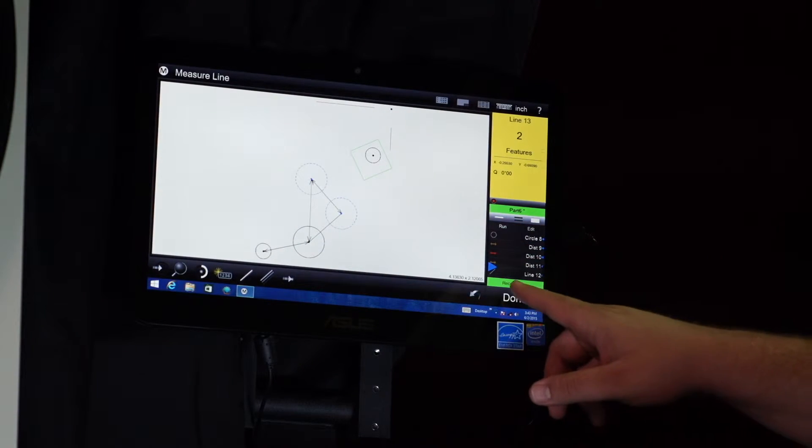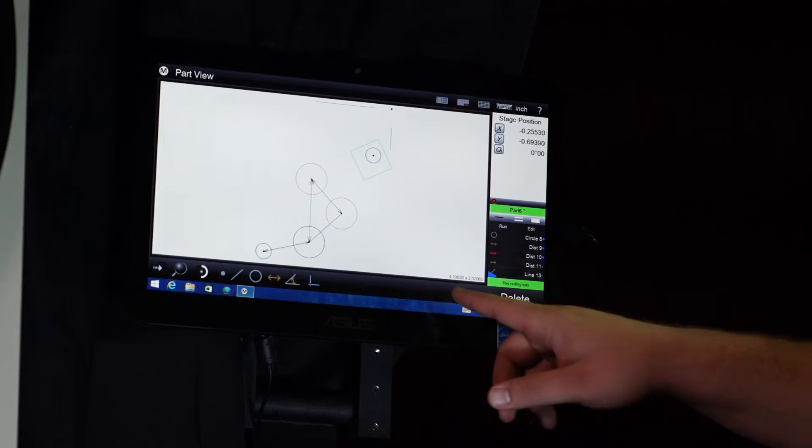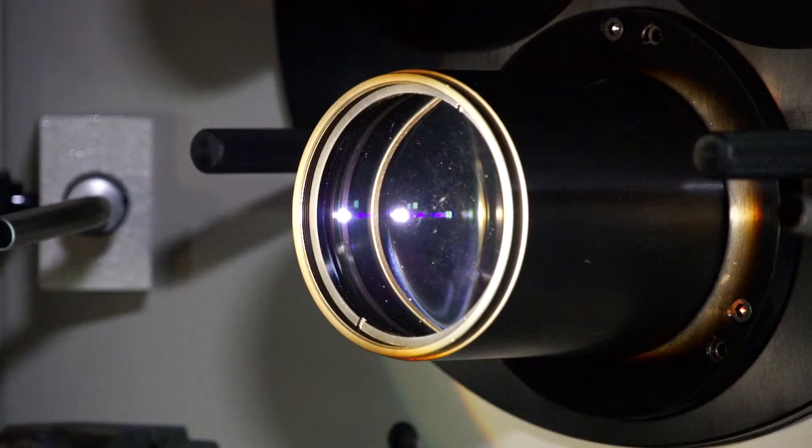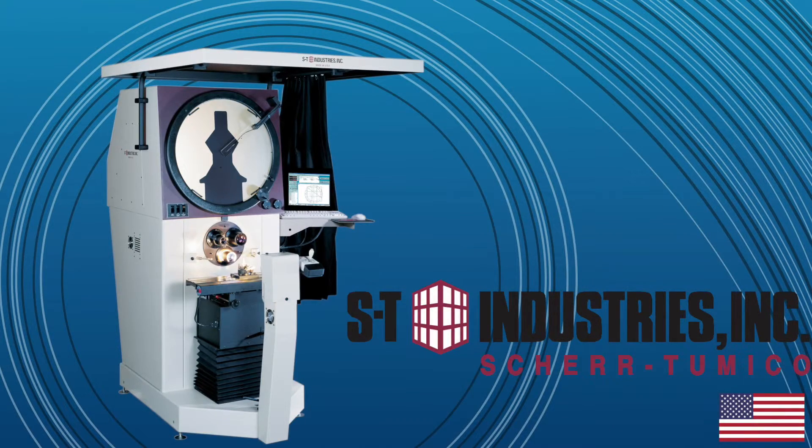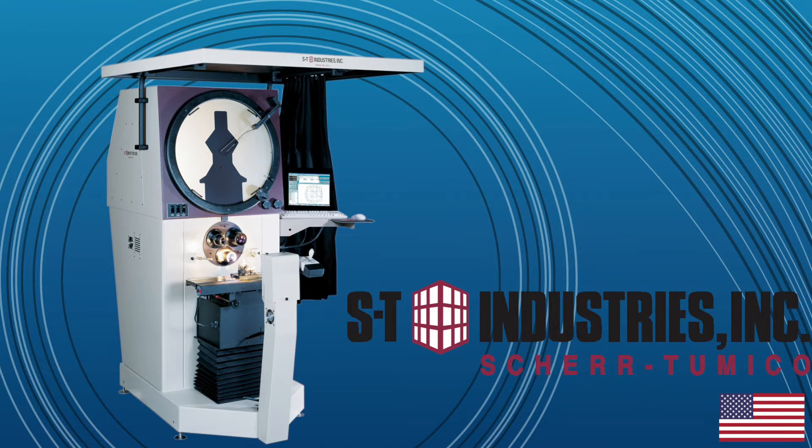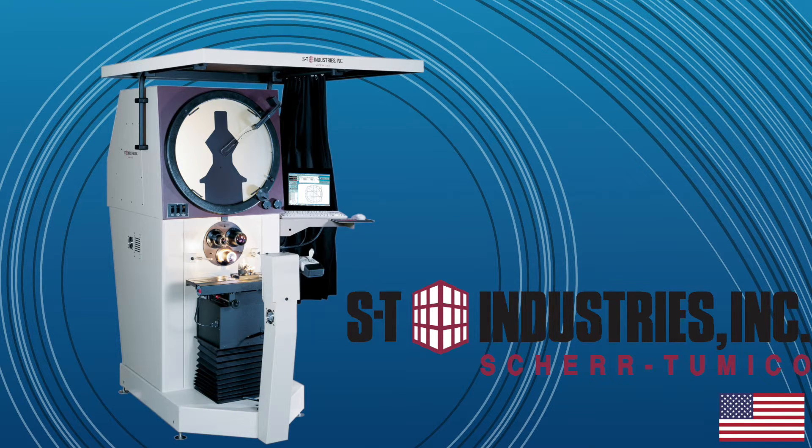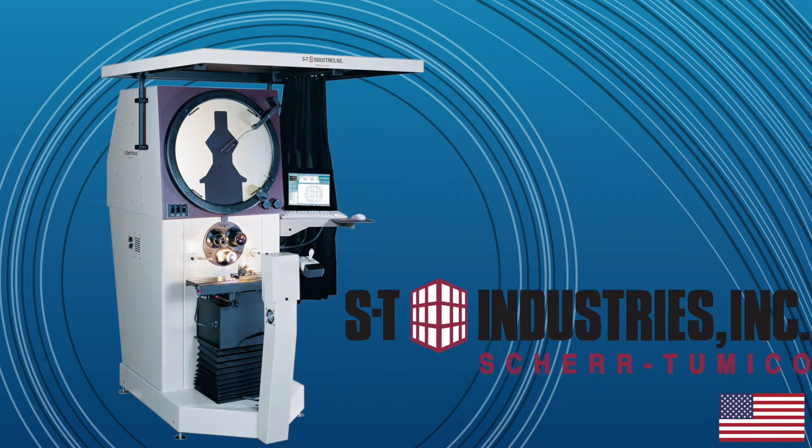The 2488 from ST Industries is a brilliant combination of the simplicity and reliability of an optical comparator with the speed and capability of computer control.